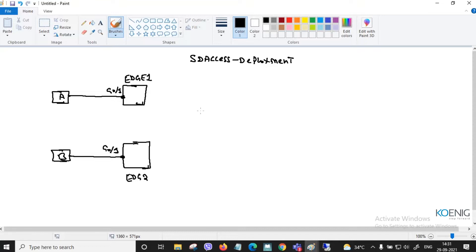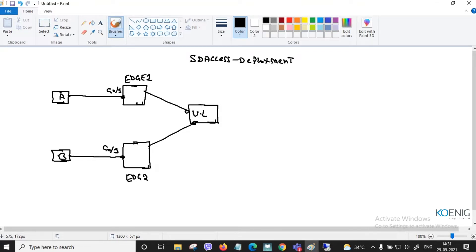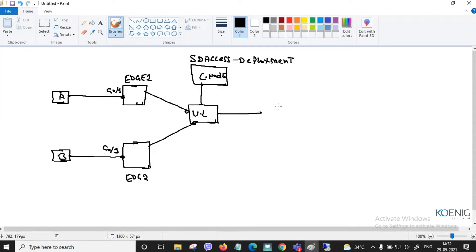These edge devices are connected with the help of an intermediate node known as the underlay node. We also need a control node and a border node as components of this architecture.